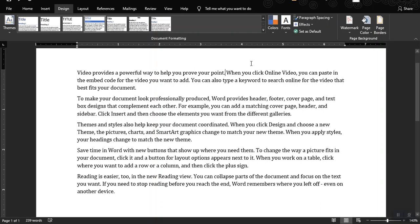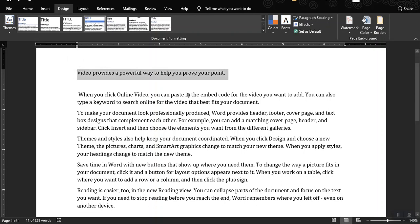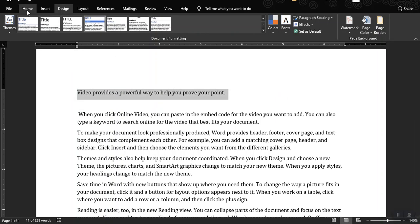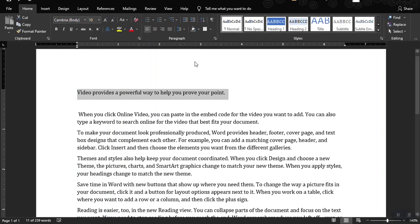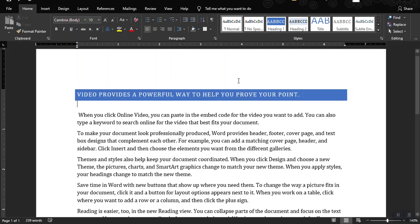To use the themes feature, you have to first select the heading, or the title of your document, and then head to the Home tab and set it as a heading — let's say Heading 1. After selecting a heading, let's move back to the Design Ribbon tab.